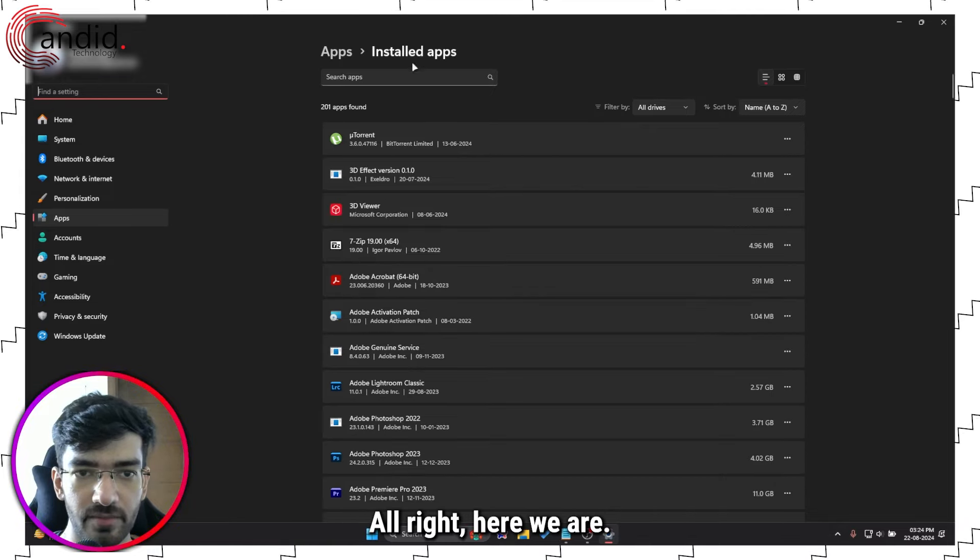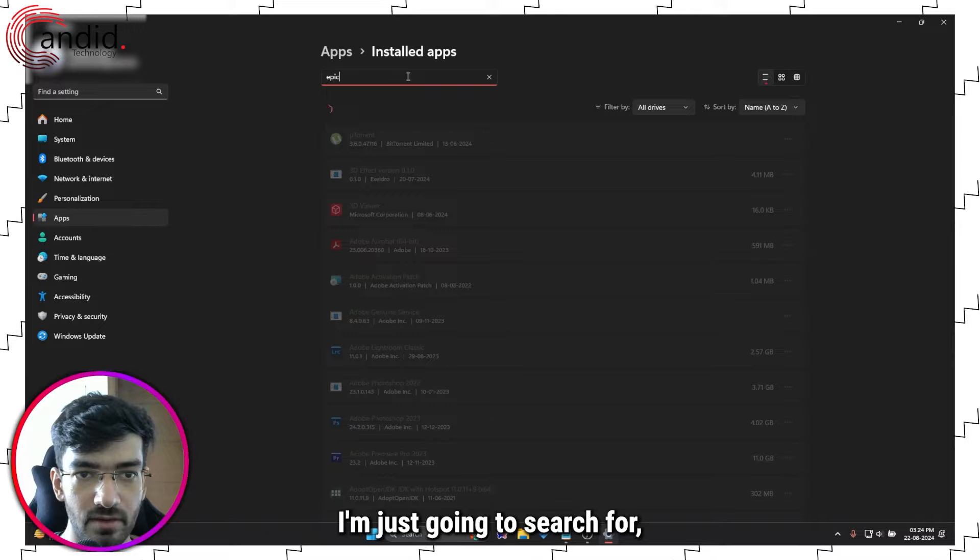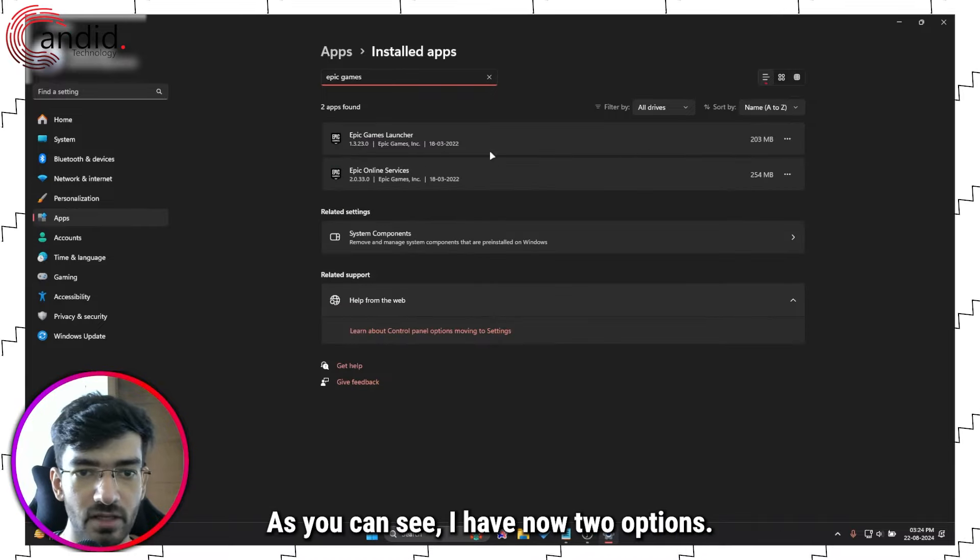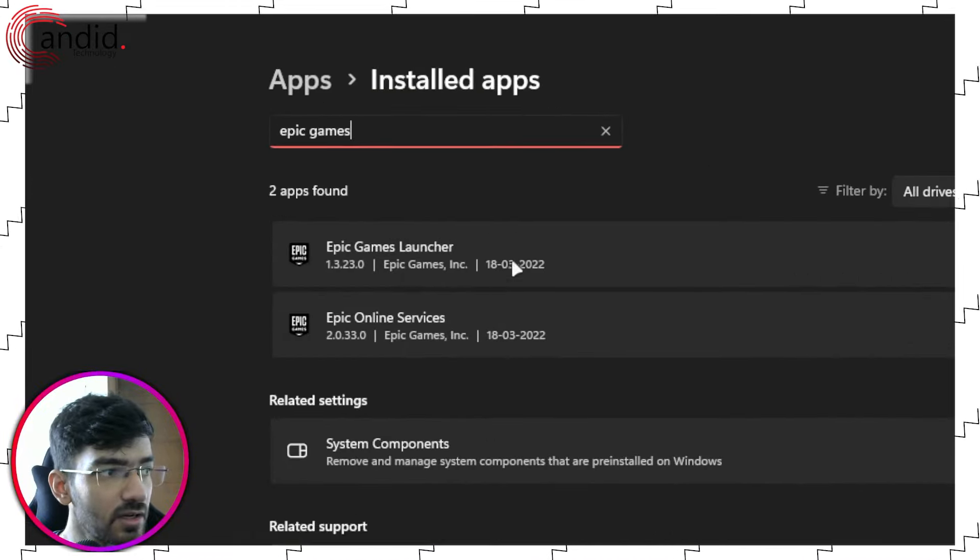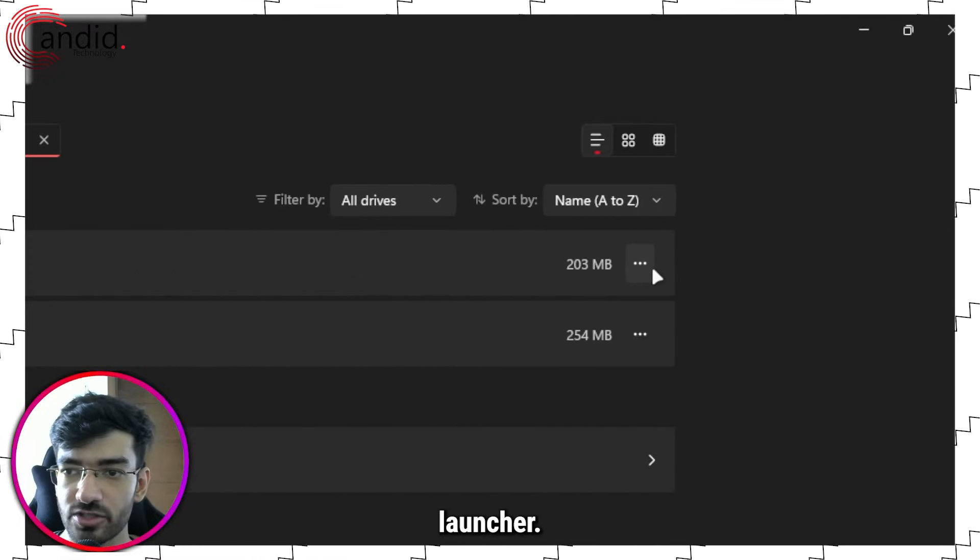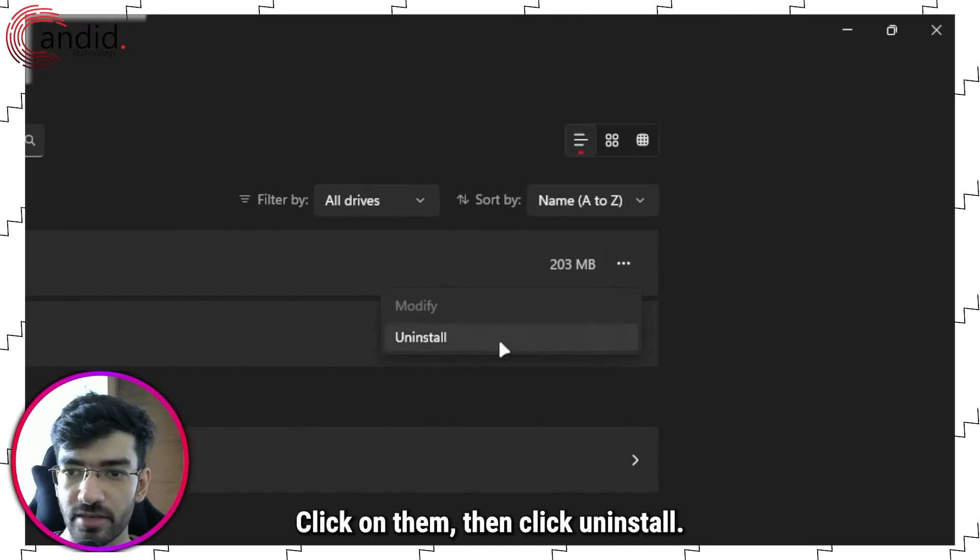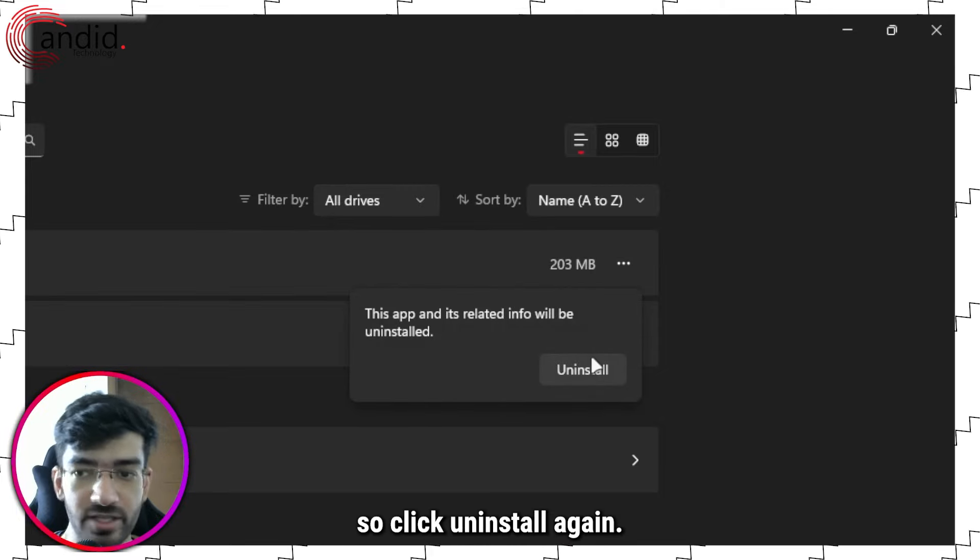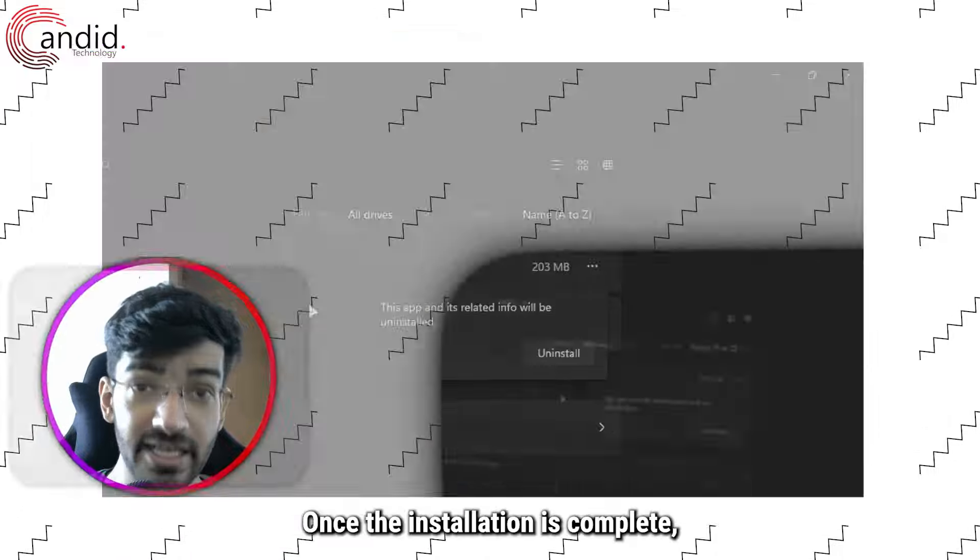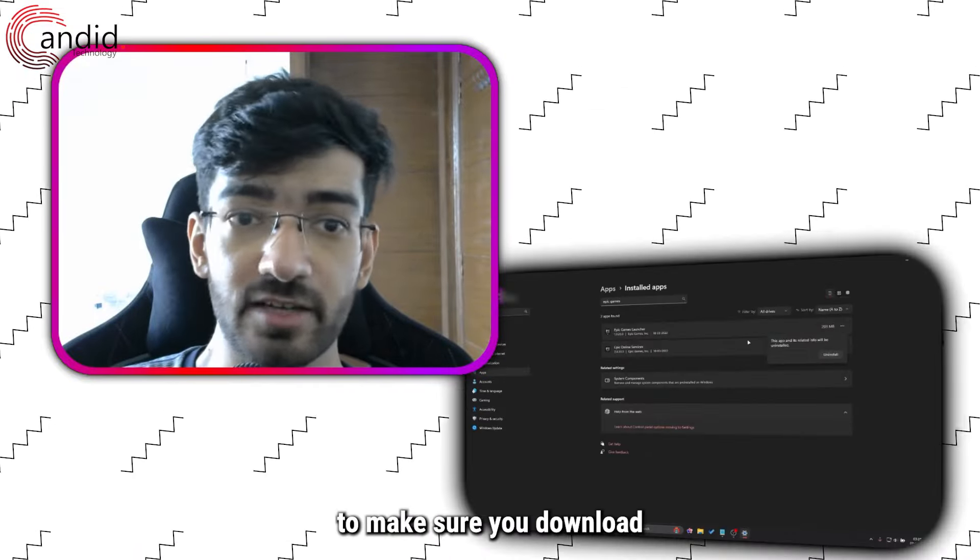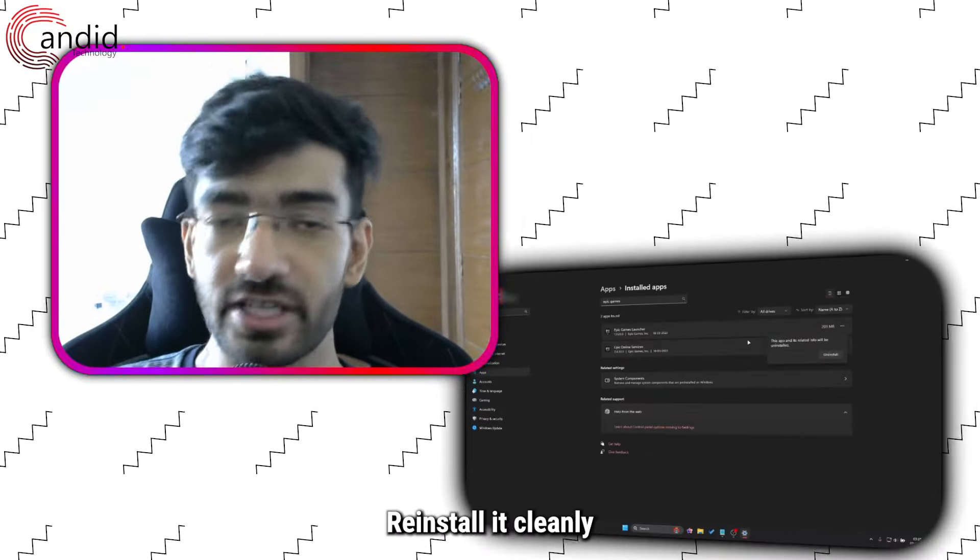All right, here we are. I'm just going to search for Epic Games. In front of Epic Games Launcher you will see these three dots. Click on them, then click Uninstall. It will give you a warning. We know what we're doing, so click Uninstall again. Once the uninstallation is complete, head back over to Epic's website to make sure you download the latest version of the launcher, reinstall it cleanly, and then that should fix your problem.